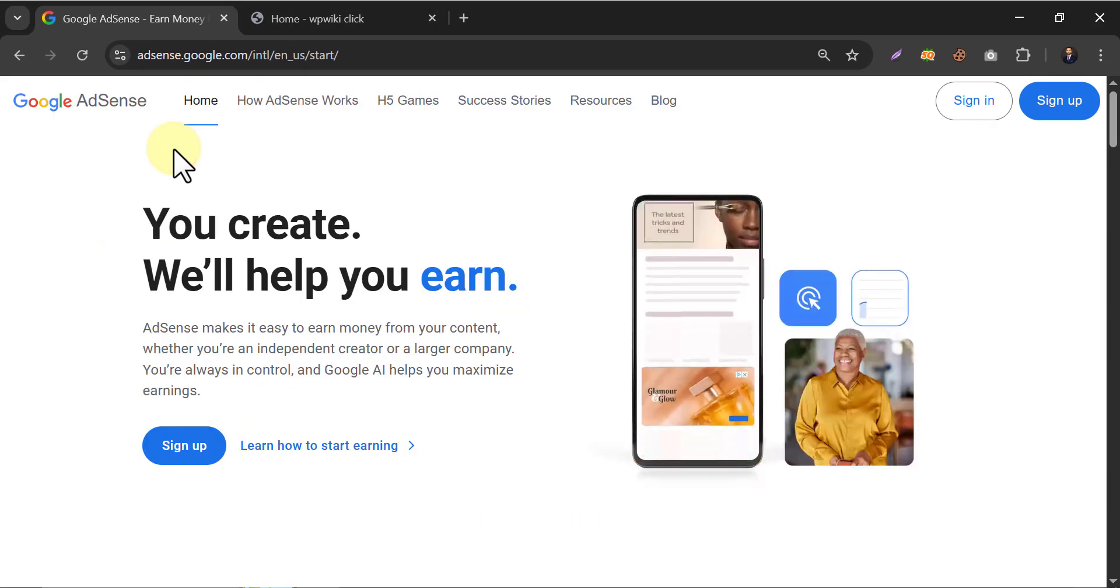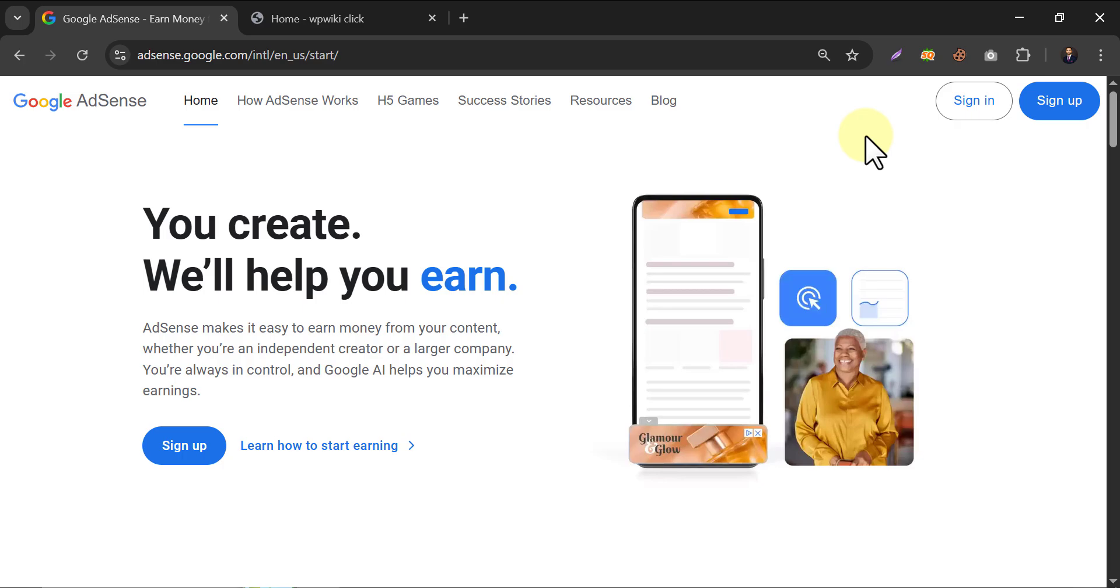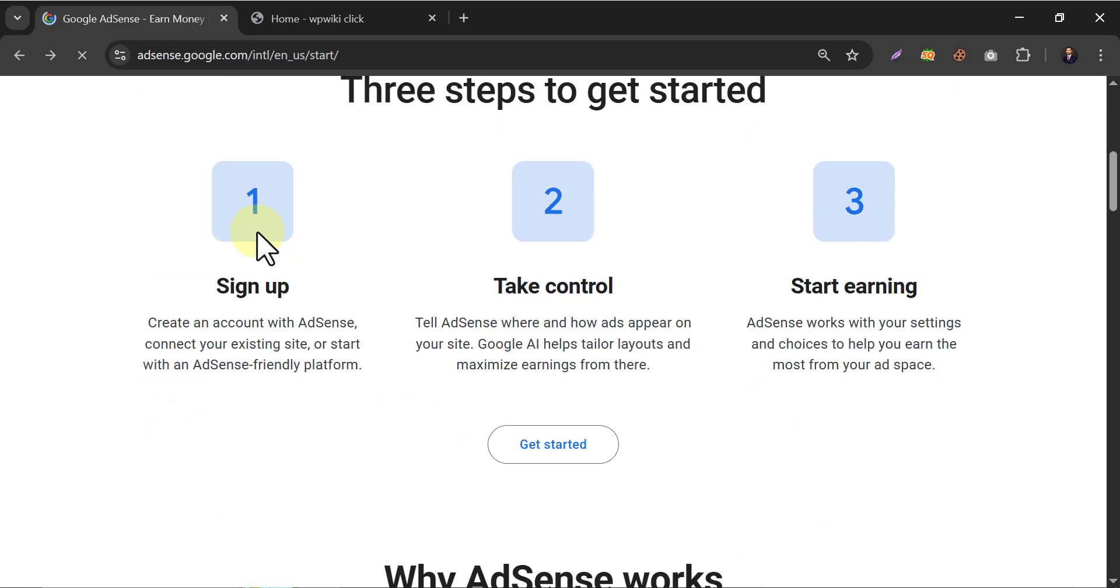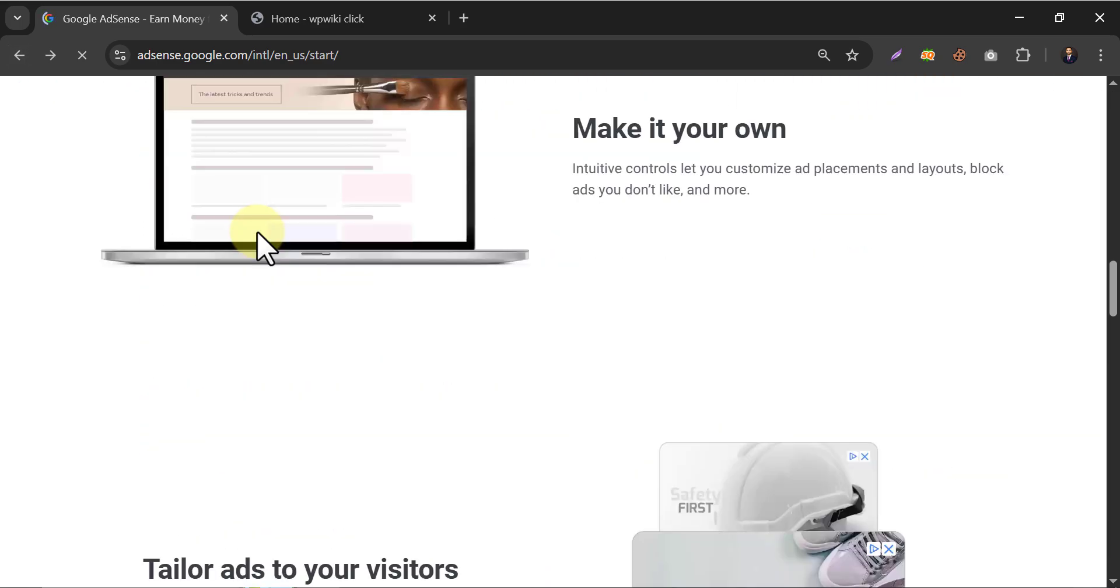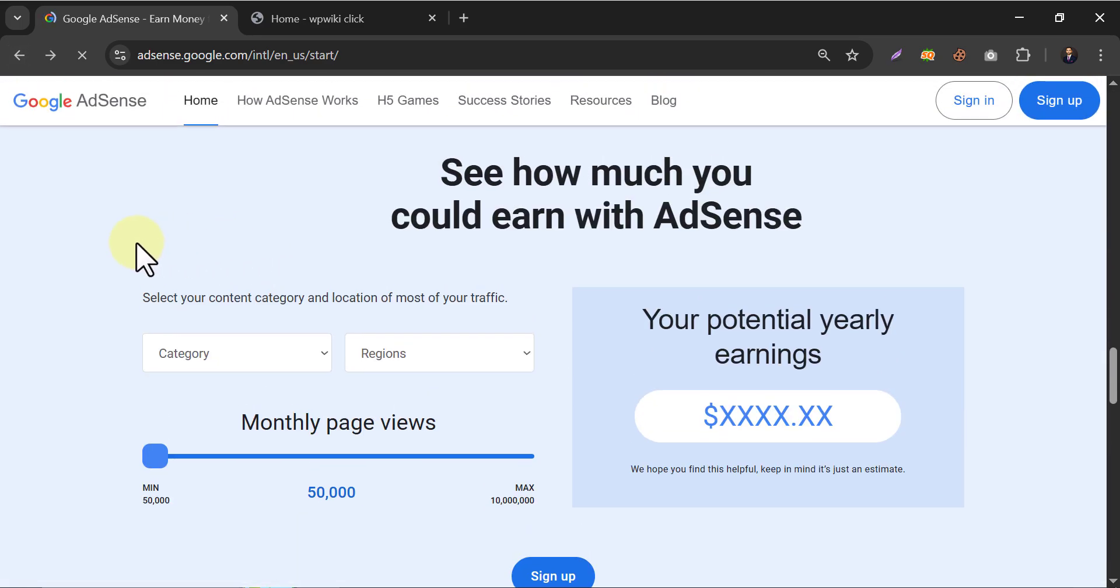Then you will reach this page. This page may have changed based on your location. Currently, I am using the USA version of this page. Before adding Google AdSense to your WordPress website, let me show you a small trick on how you can measure your potential earnings.